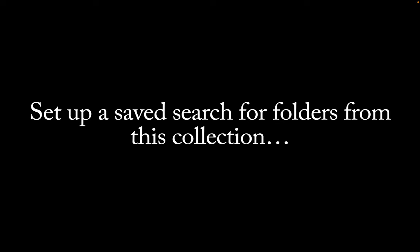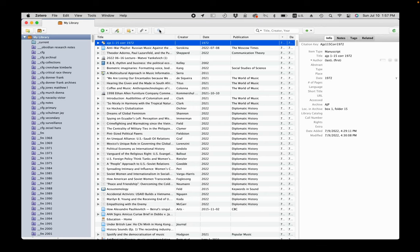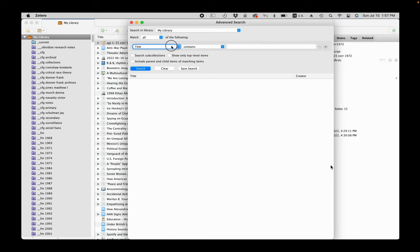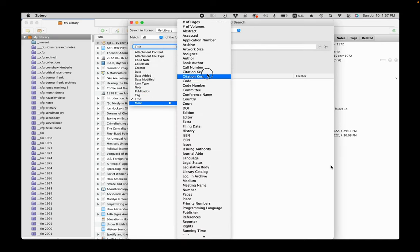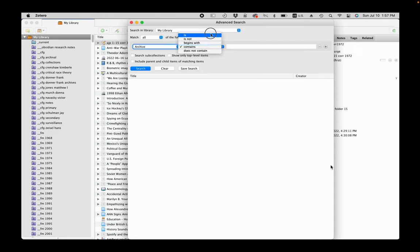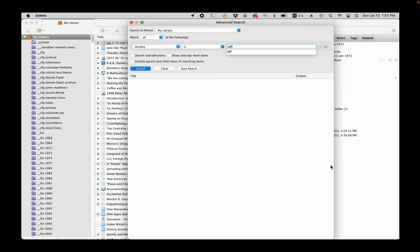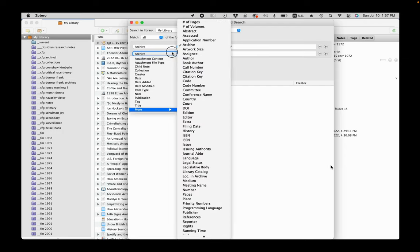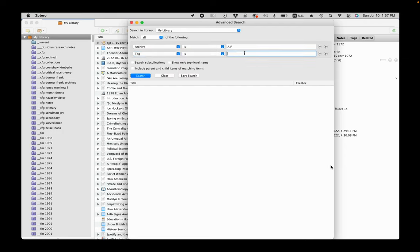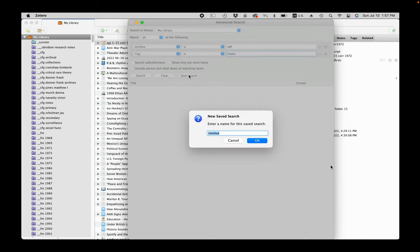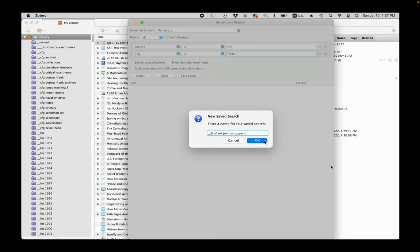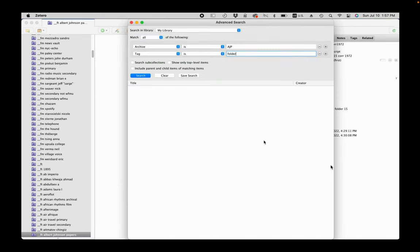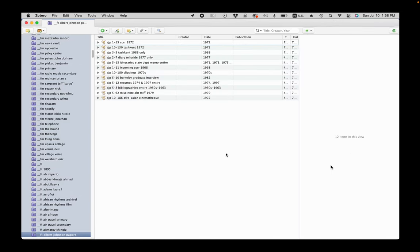To keep my folder items easily accessible, I create a saved search folder for the item by advanced search. Set up a search for archive is AGP and tag is folder. Then click save search, enter the name of the saved search, and you're done. This helps me to keep track of what I scanned. I don't delete these folder items or any pages in the PDF until I process the folders further.